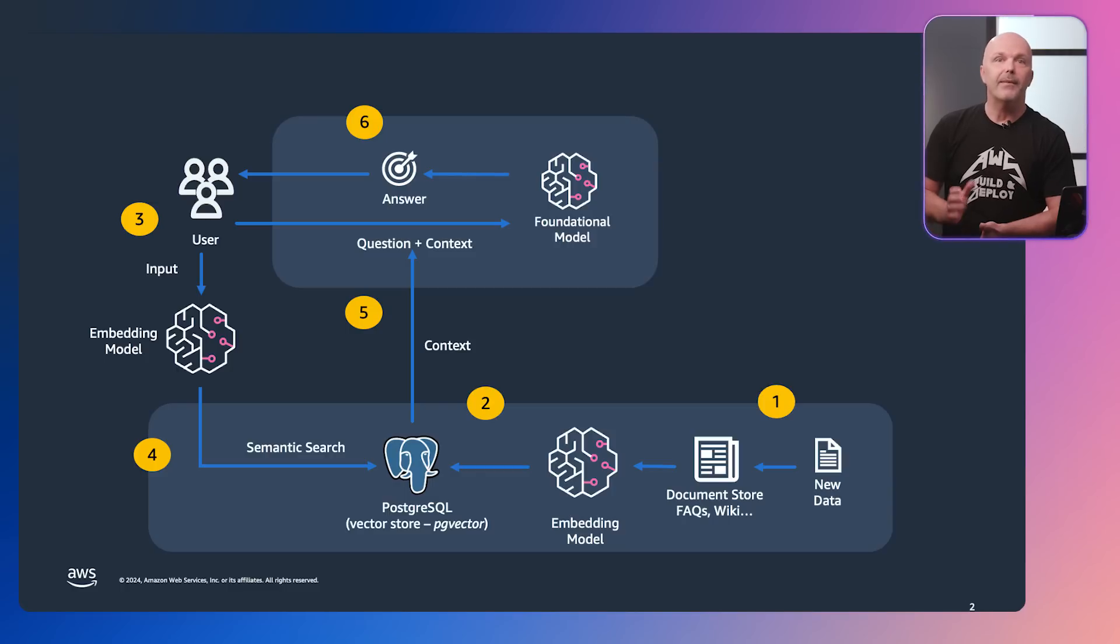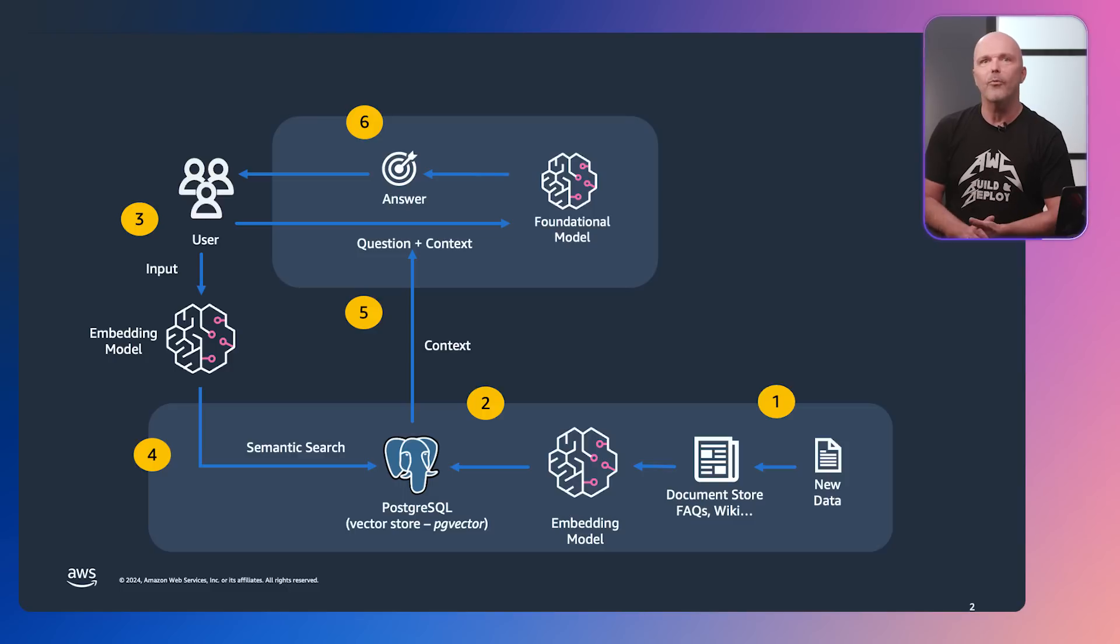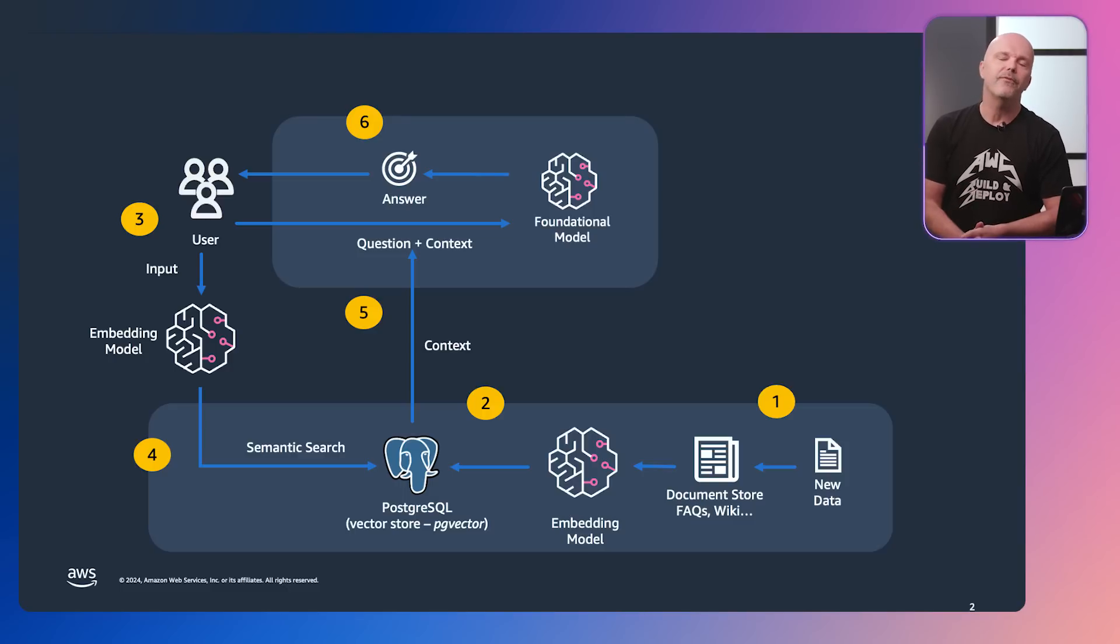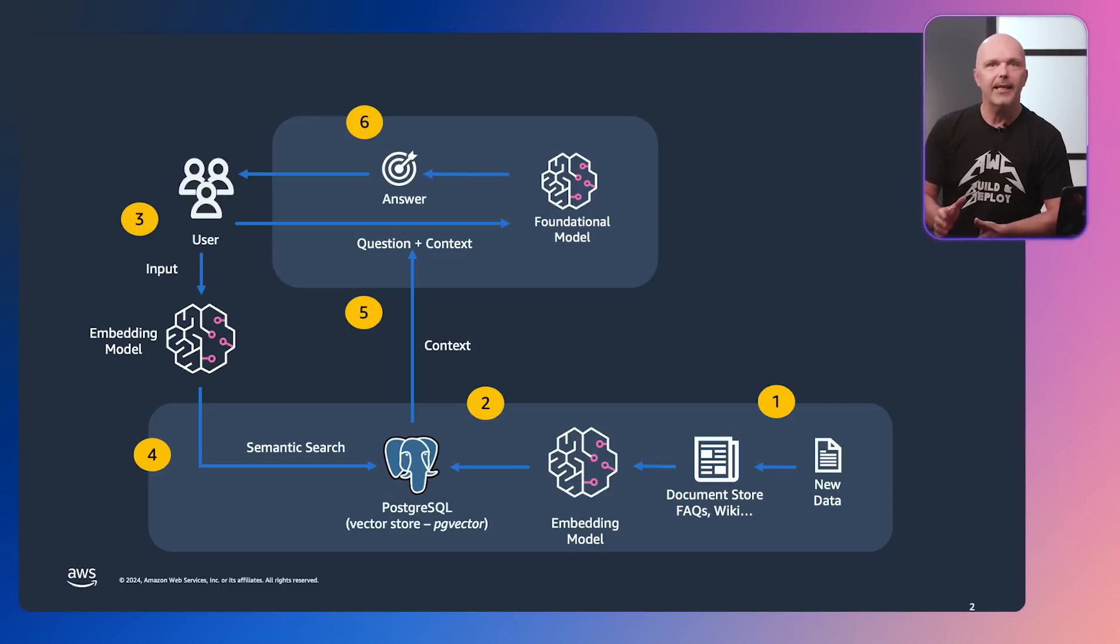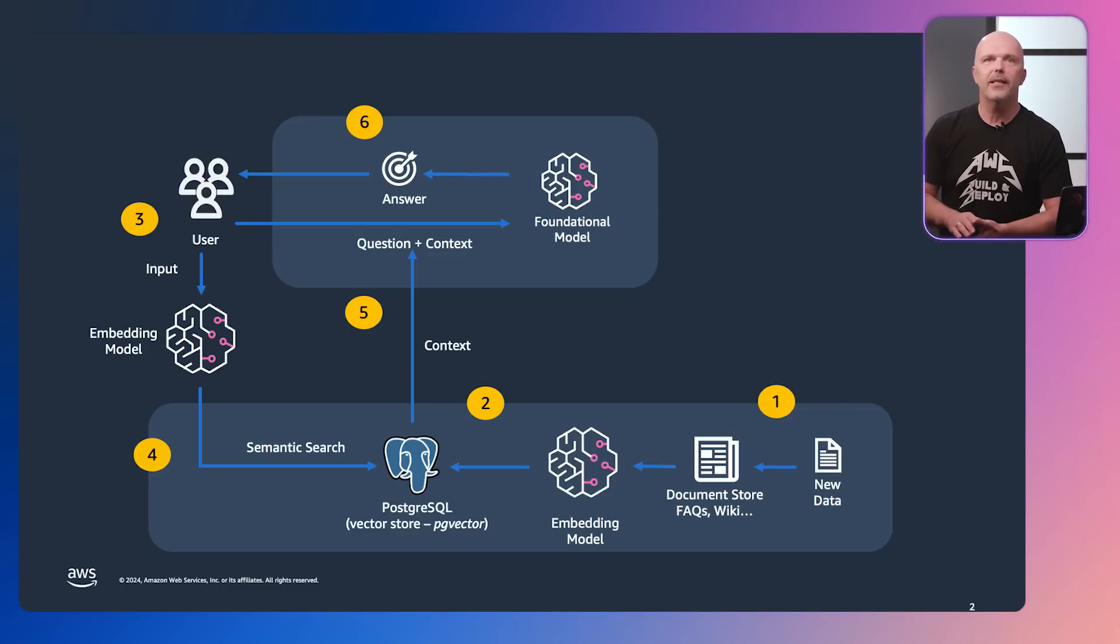Step 5, the result of this is then applied along with the original user prompt to a foundation model. Step 6, finally the result is returned to the user who entered the original search term. As you can see, we need access to large language models or LLMs to create the embeddings for the data and to interpret the user prompt.